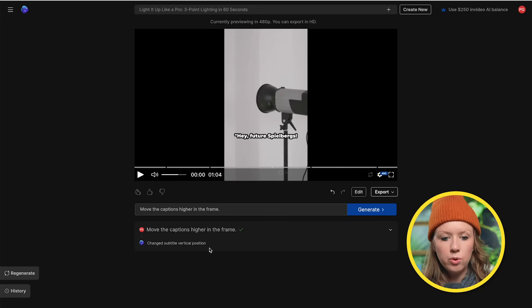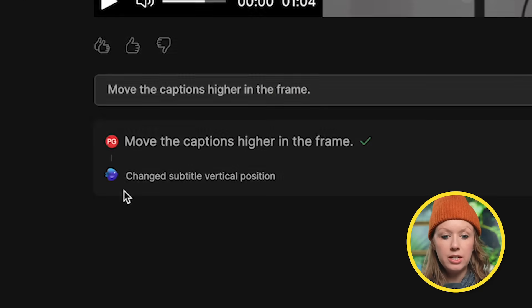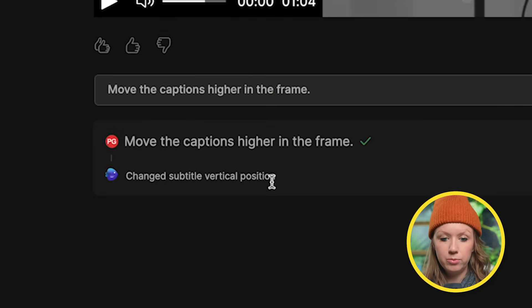And after it's done, it gives you a recap of what it did. So it said change subtitle vertical position, which is very useful.